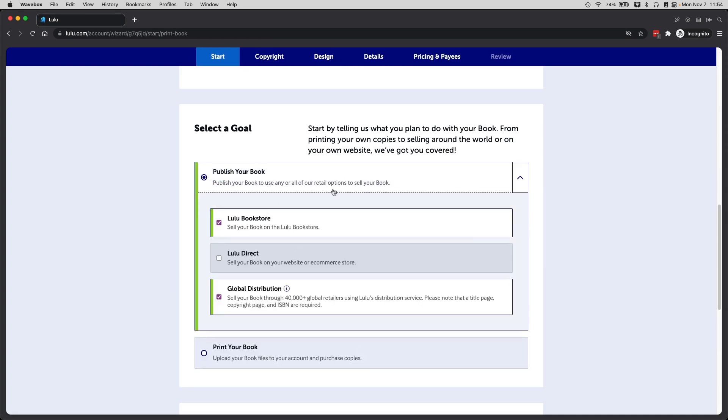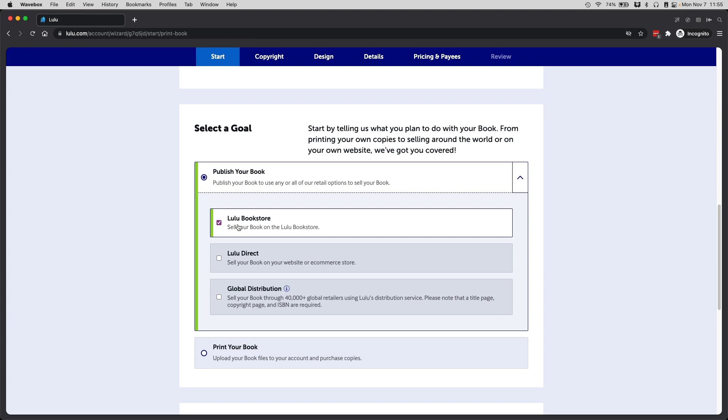Once you've selected that, you will see it's automatically selected two options for you, which is Lulu Bookstore and Global Distribution. I am going to uncheck Global Distribution, and I'll explain why in a minute. I will accept Lulu Bookstore if I want to sell it directly through their website. This is really great if you don't use WooCommerce or you don't use Shopify or any system that will connect directly with Lulu.